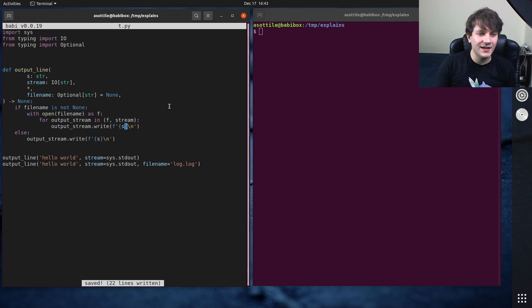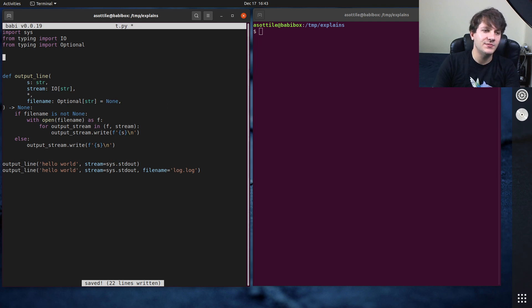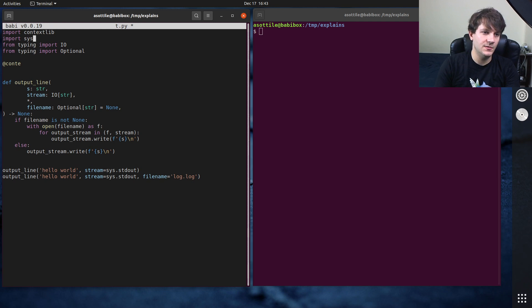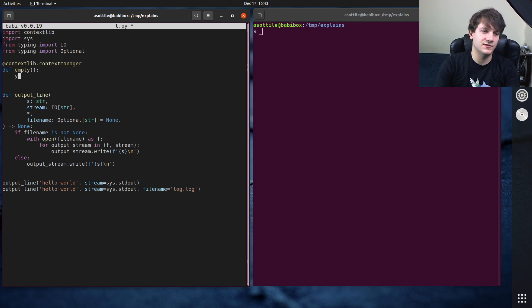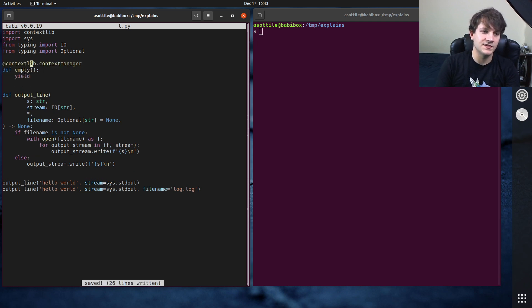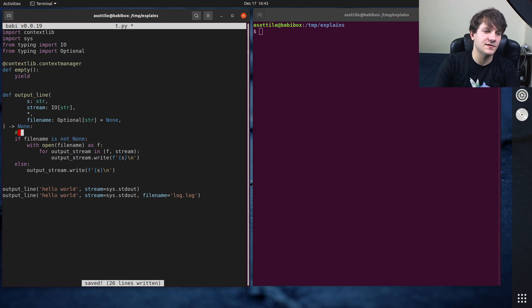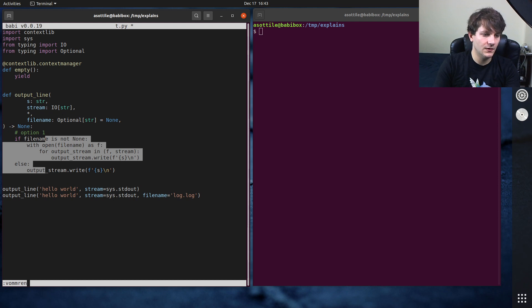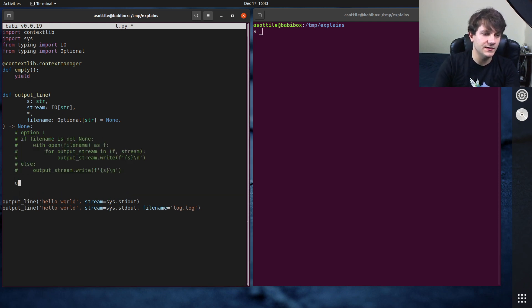Another way that I've seen this written before is to define an empty context. Import contextlib, contextlib dot context manager, def empty, which just does nothing and yields nothing. So this is kind of your trivial context manager.